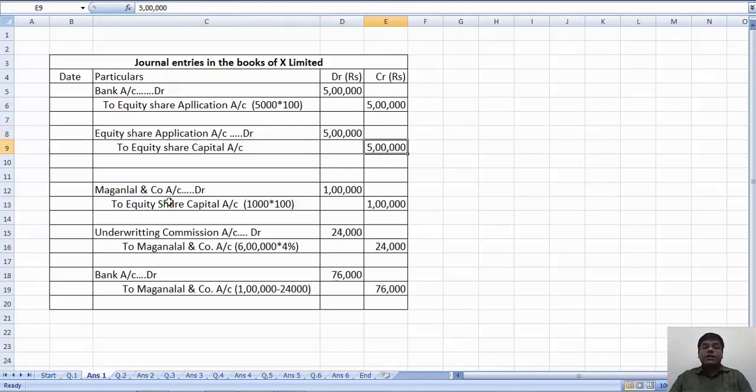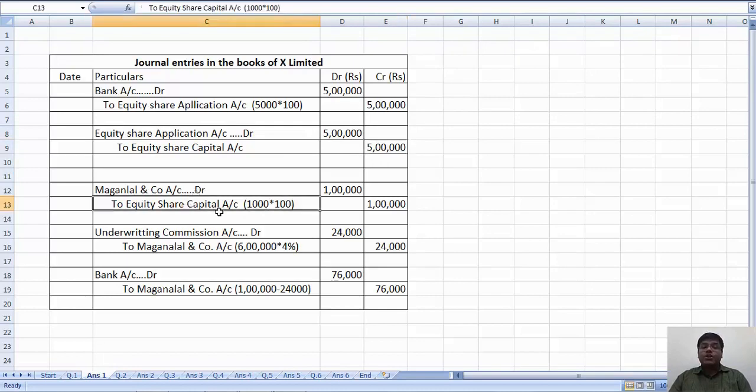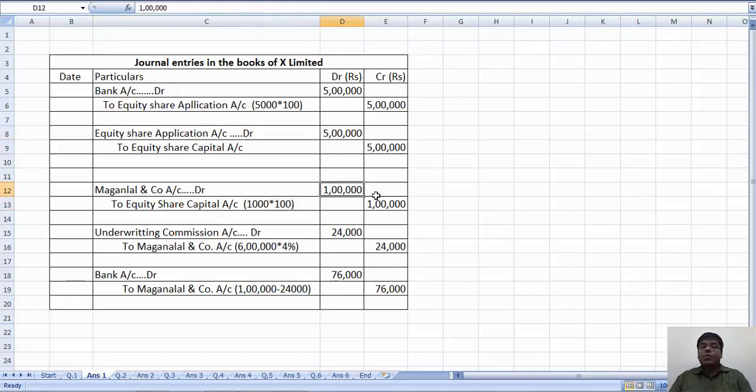Remaining 1000 shares. That is Maganla & Company account debit to equity share capital. 1 lakh. That is 1000 x 100.